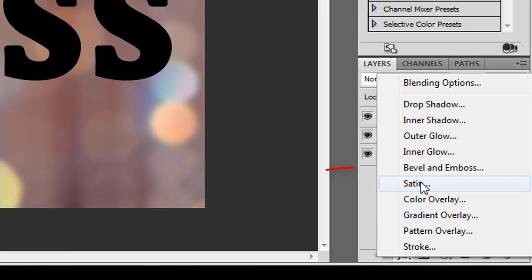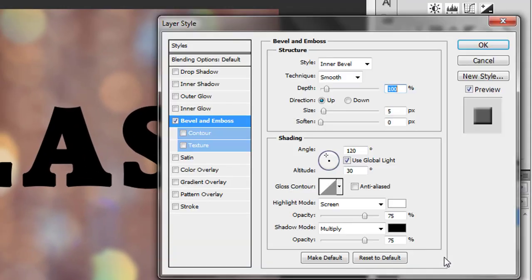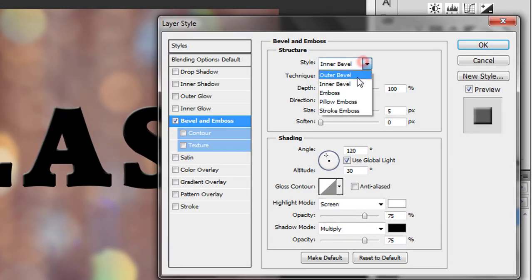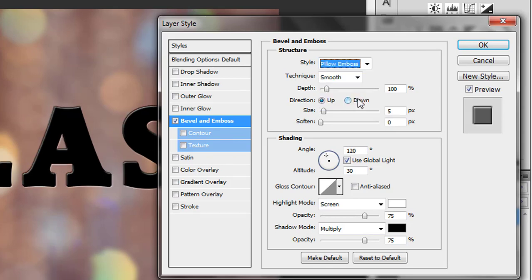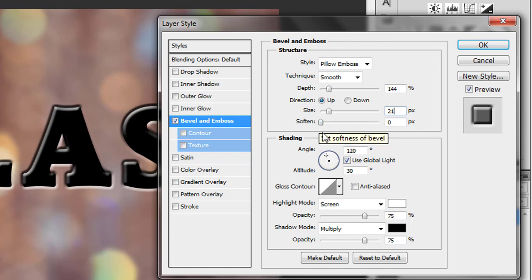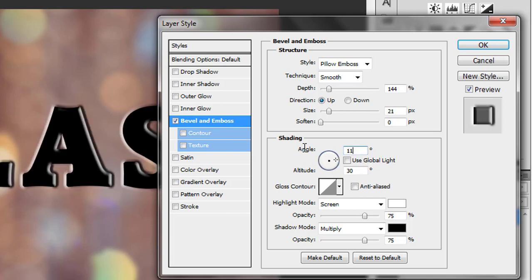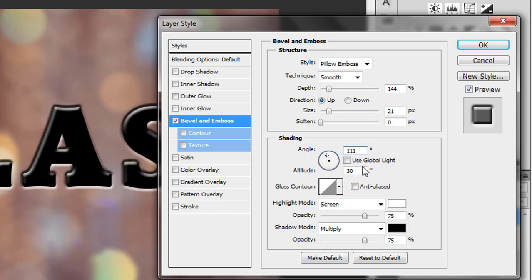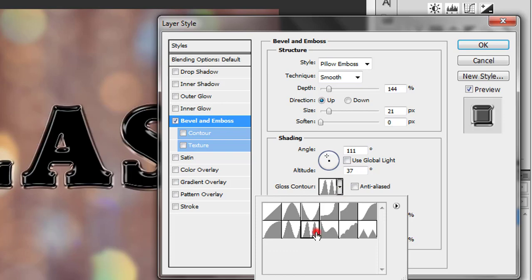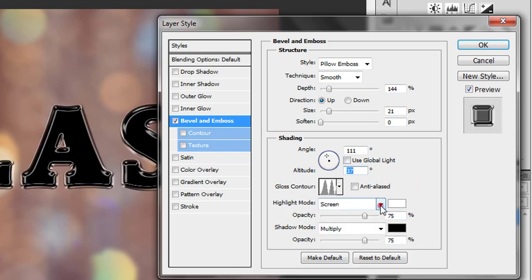On the text layer, click the layer style button and select Bevel and Emboss. Set configurations like this: style — Pillow Emboss, depth 144%, direction up, size 21 pixels, softness 0. Uncheck Use Global Light, angle 111, altitude 37. For gloss contour, select Ring Double, highlight mode Color Dodge.